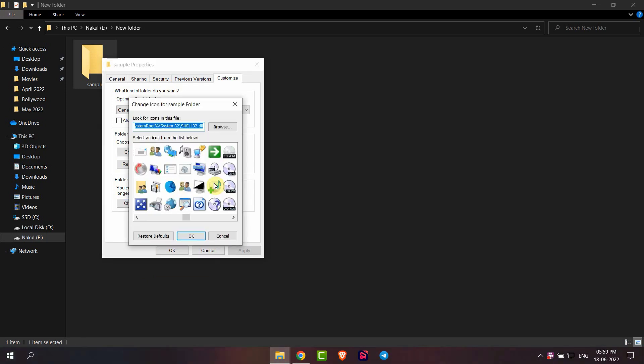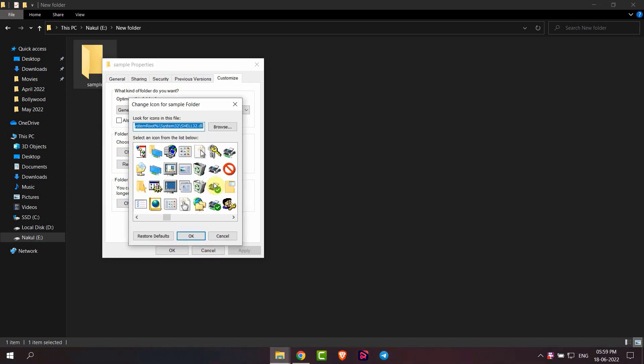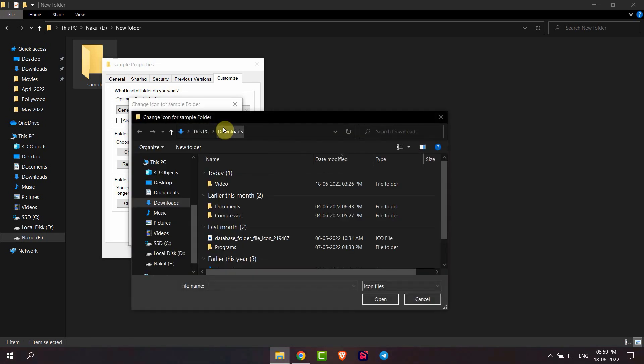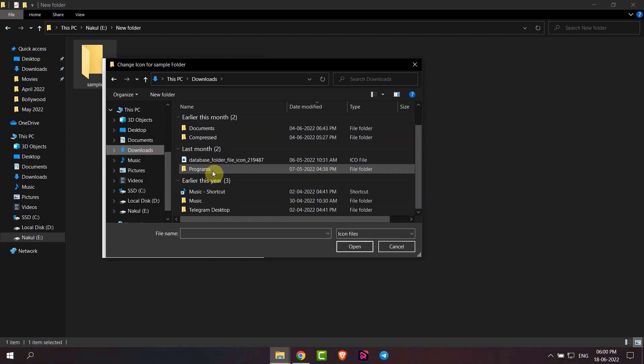Or you can browse for a custom icon from the PC. For that, go to Browse and then search for the icon file you want to choose. I have this file.